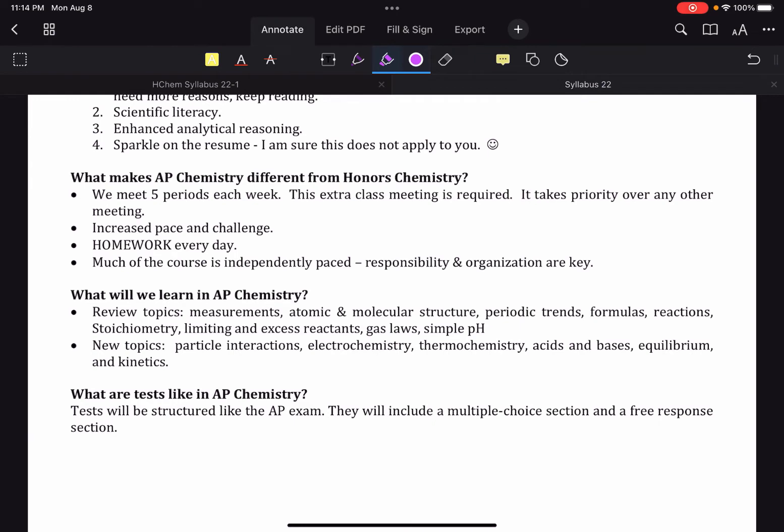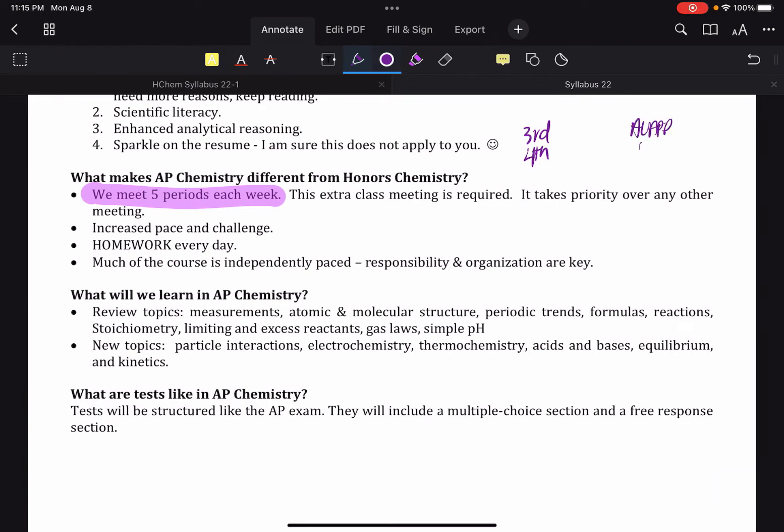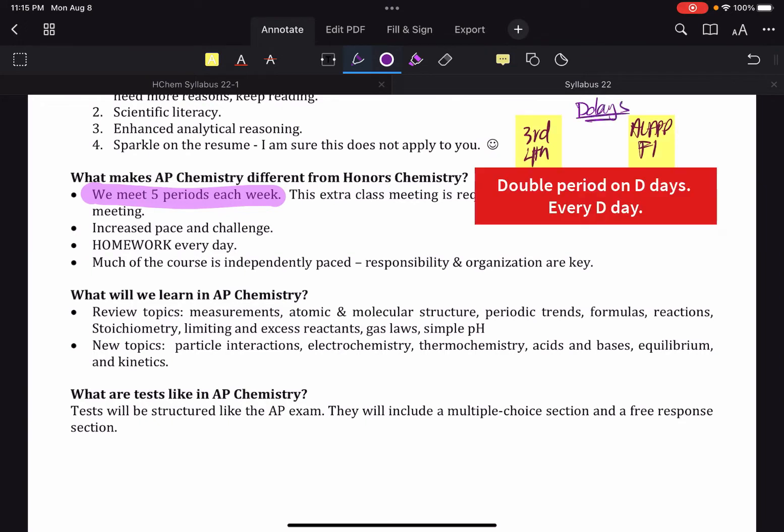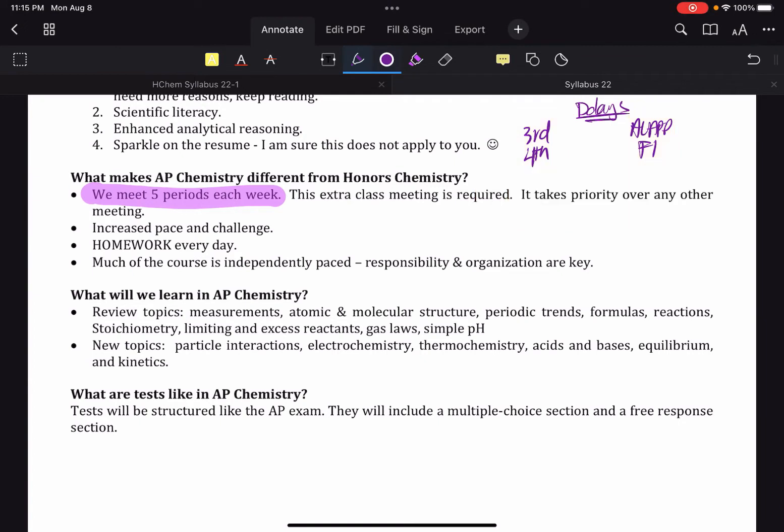What makes AP different. So note that we do meet five periods a week. So we've got third and fourth, and we've got ALAP, and we've got F1, and this is on D days. Which means that both sections will have their double period on the same day. And it does take priority over anything else that might be happening during that time. Obviously, it's faster, it's harder, and there's homework every day.